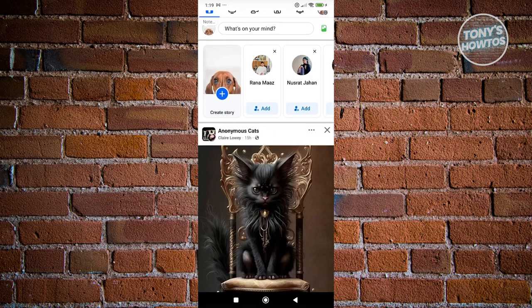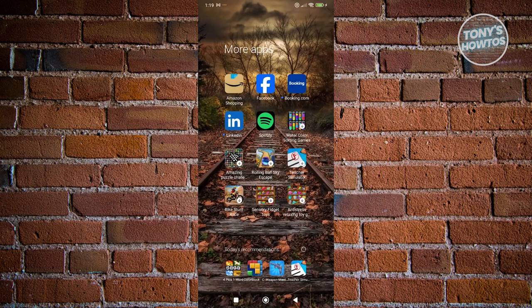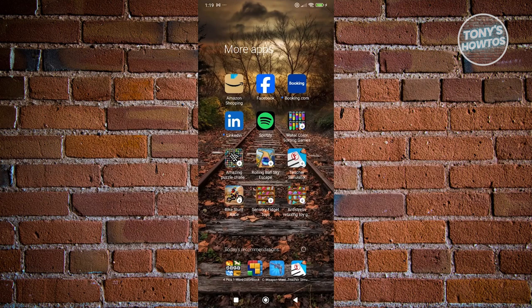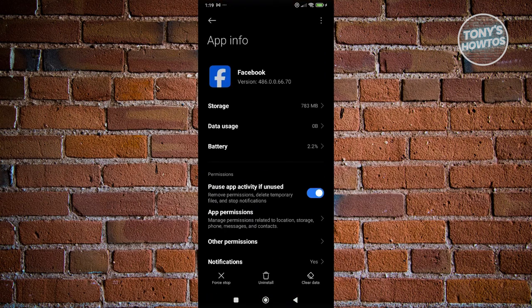If that doesn't solve the issue, the next thing you want to do here is clear your cache. Go ahead and go to outside Facebook here so that you can see the icon itself. You want to press and hold on it and you want to click on the eye icon.